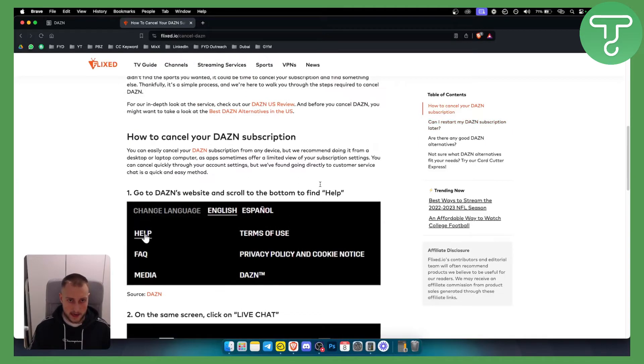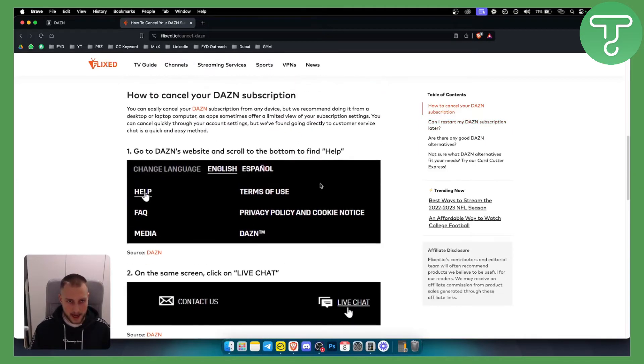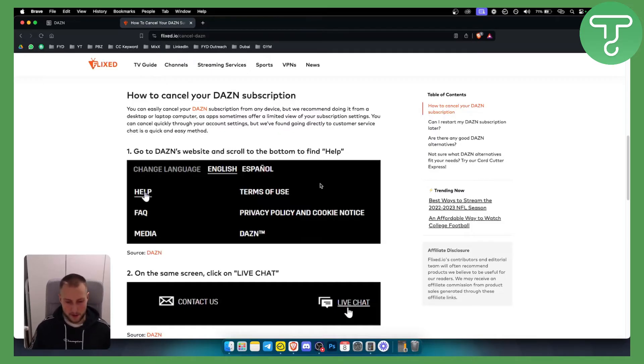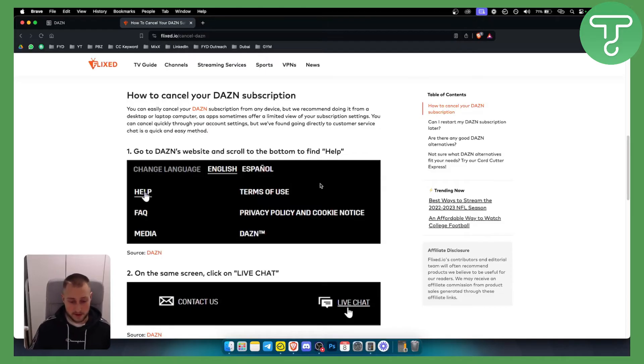So it's very simple. Again, if you're using third party software such as Amazon or Apple Pay, you will need to cancel through Apple Pay or Amazon. However, if you're doing it through here, you can do it through the DAZN platform.